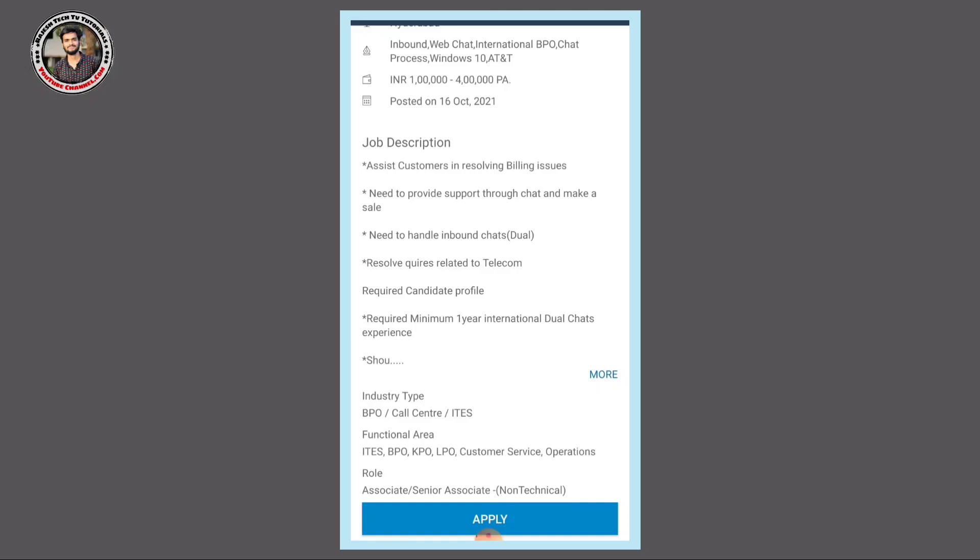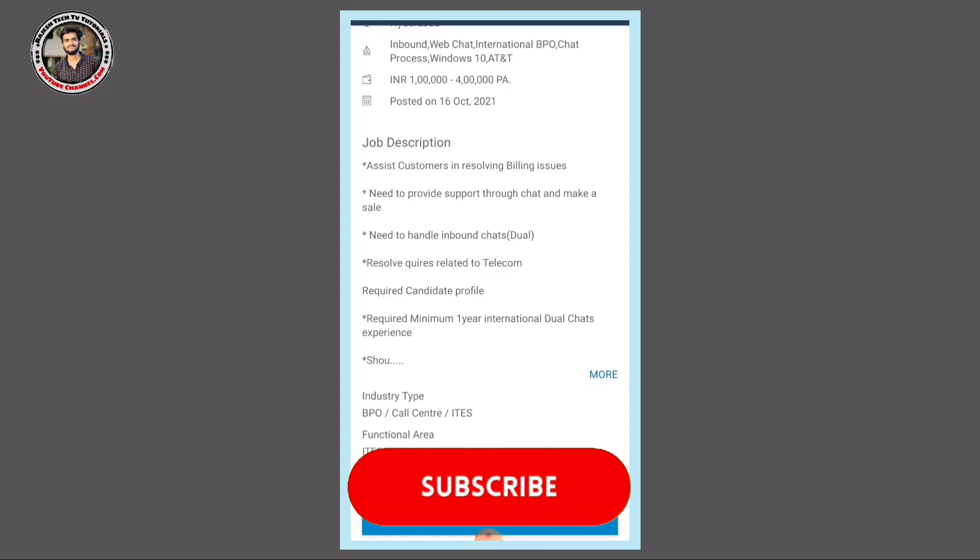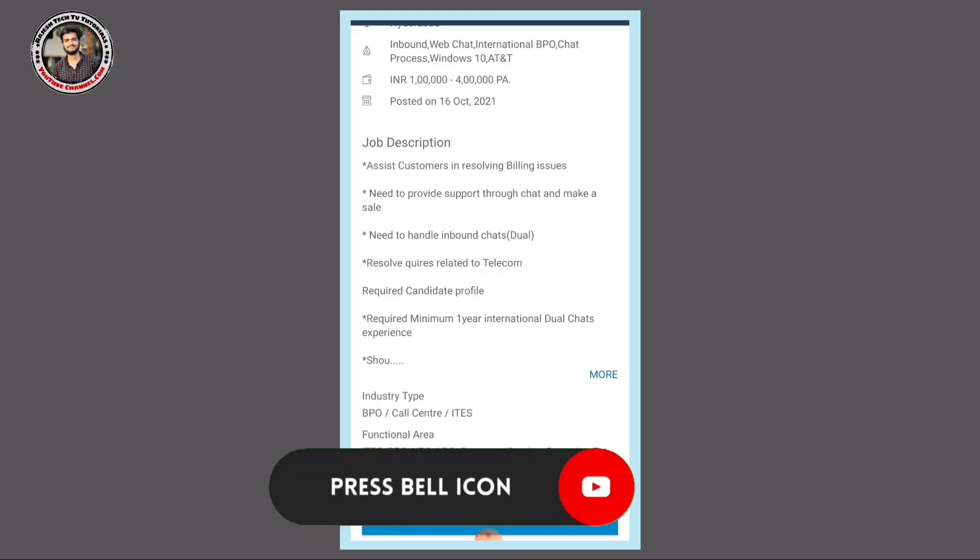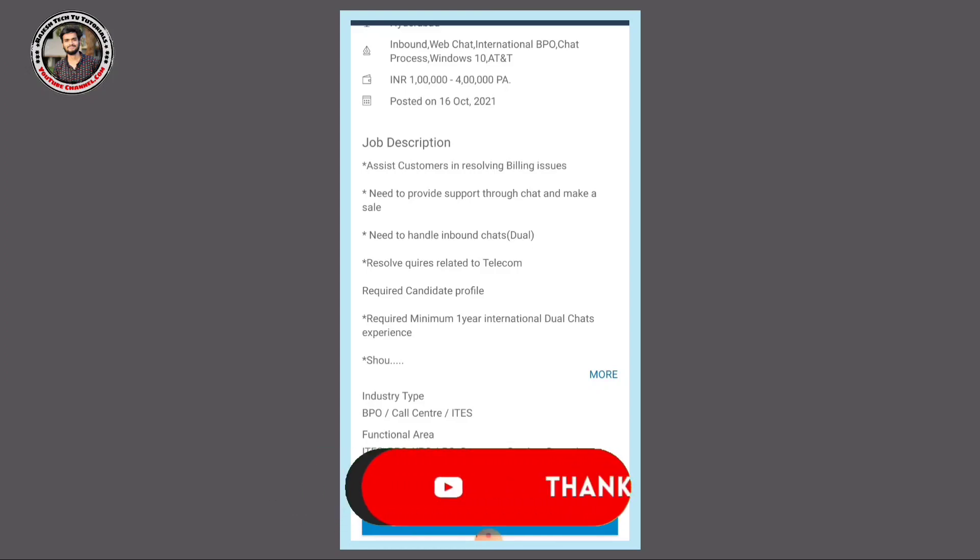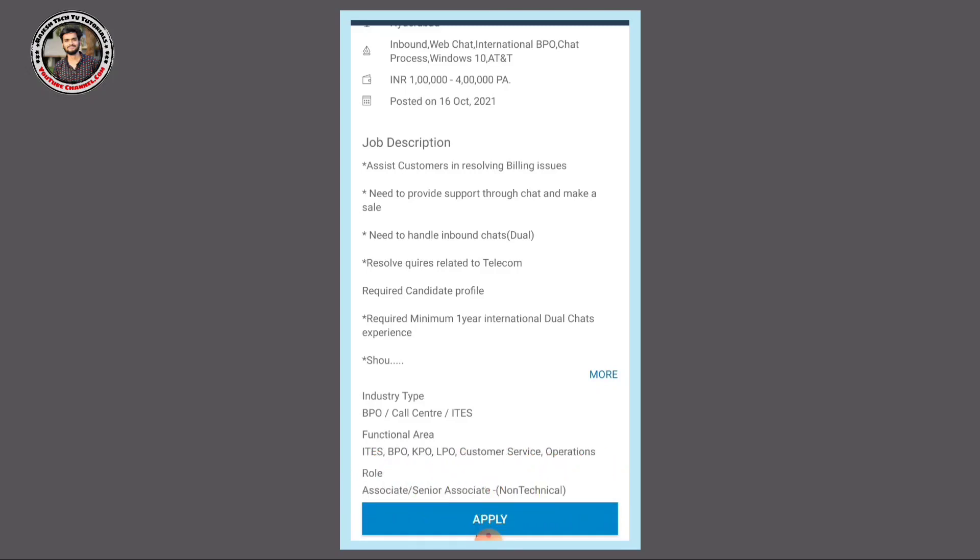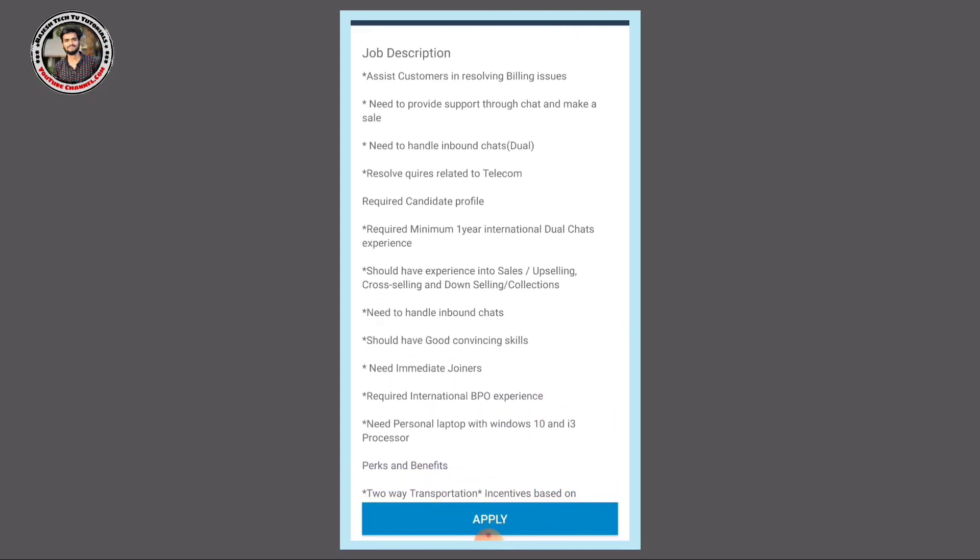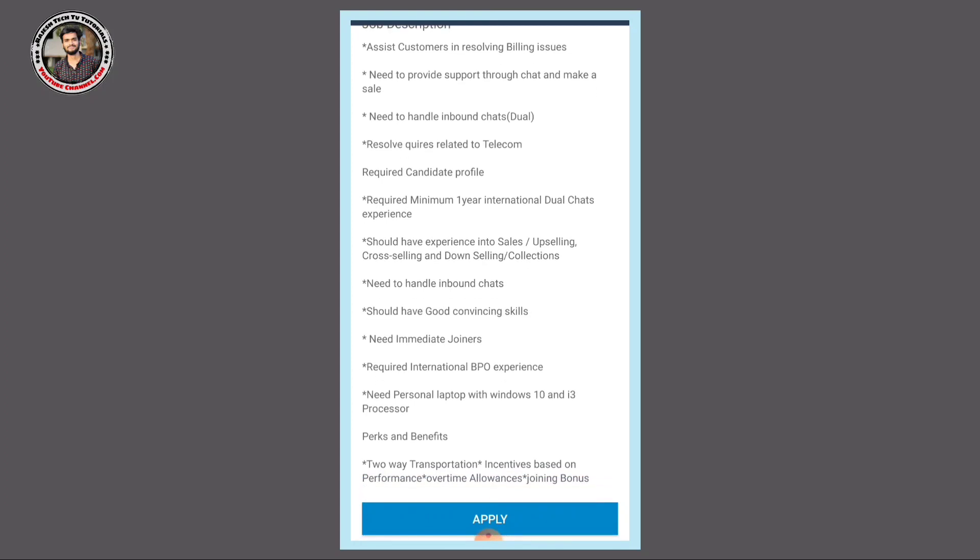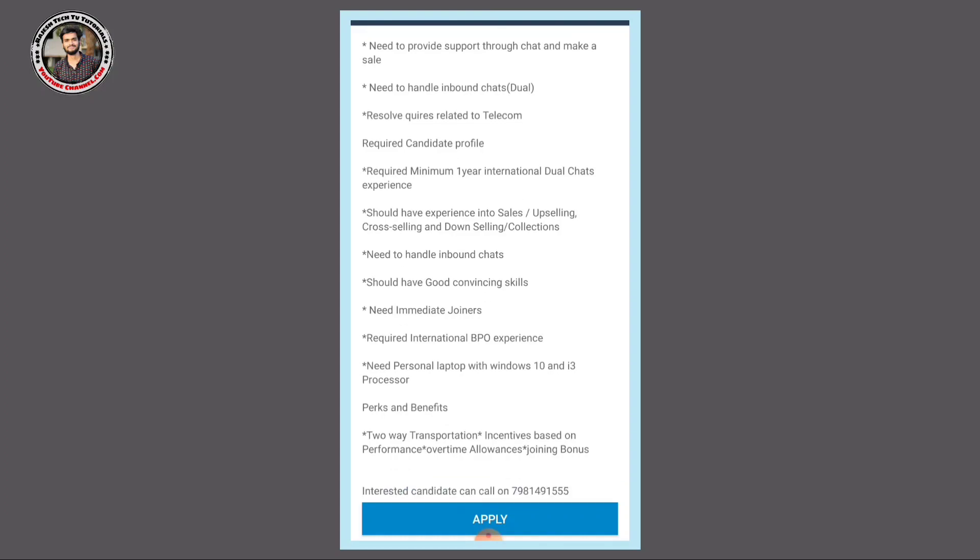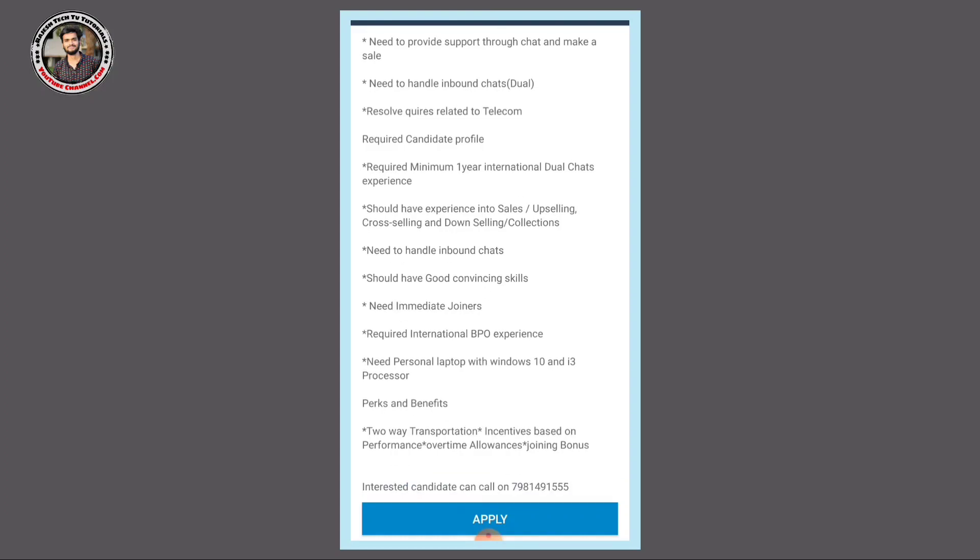You need to handle inbound chats and establish client relationships. One year of international dual chat experience is preferred. Inbound chats and international BPO work experience are required. Maximum chances if you have international BPO work experience.